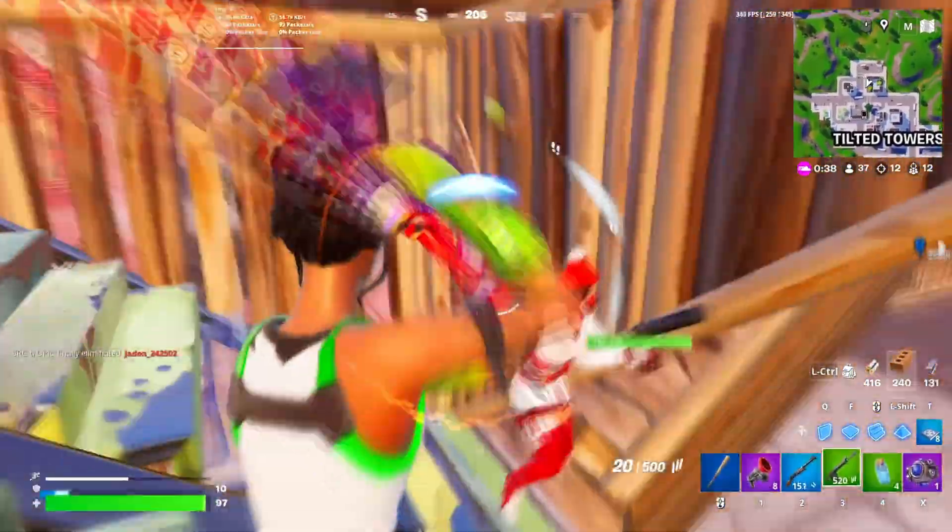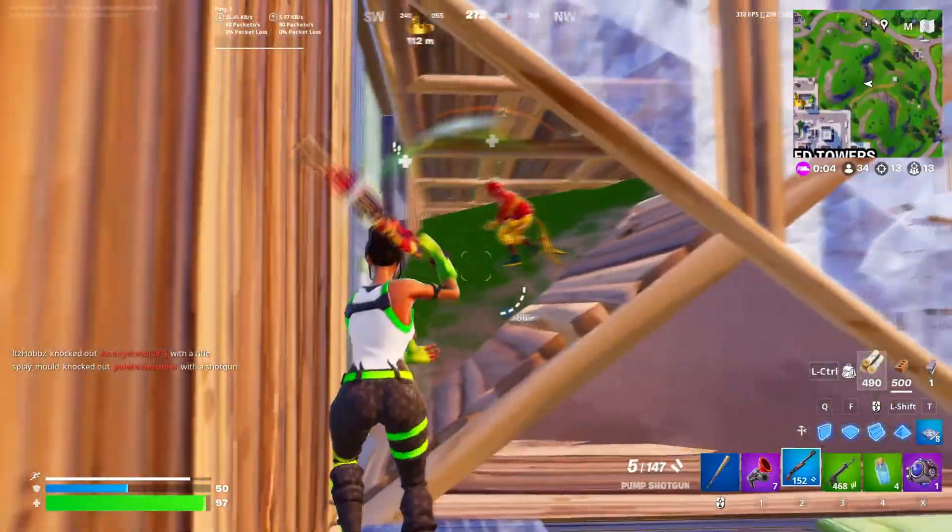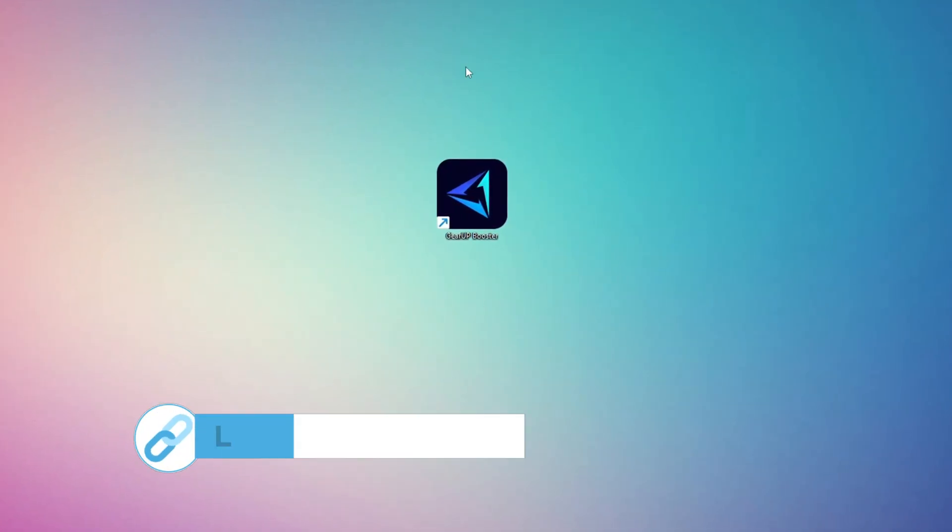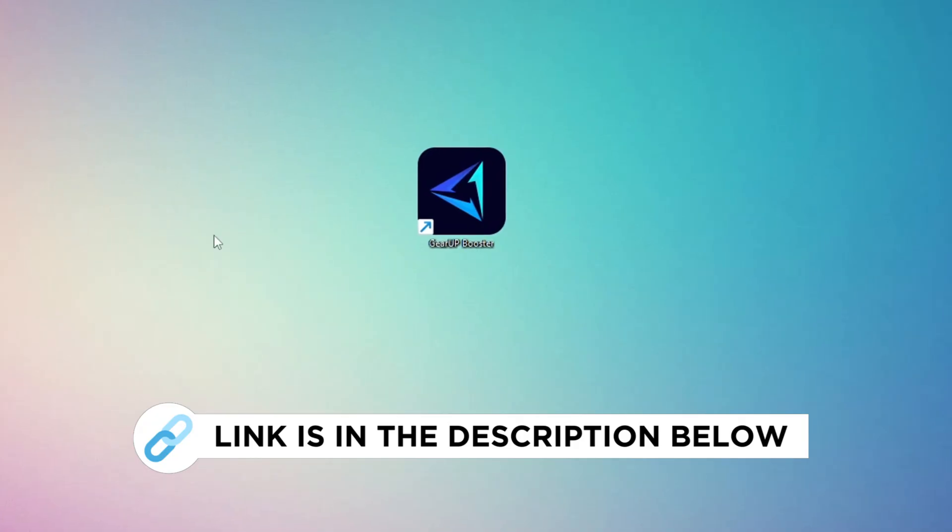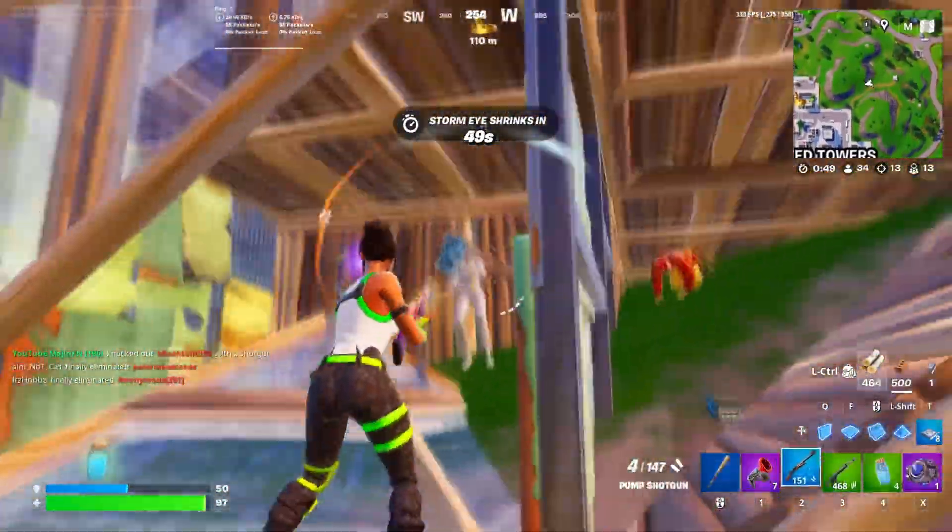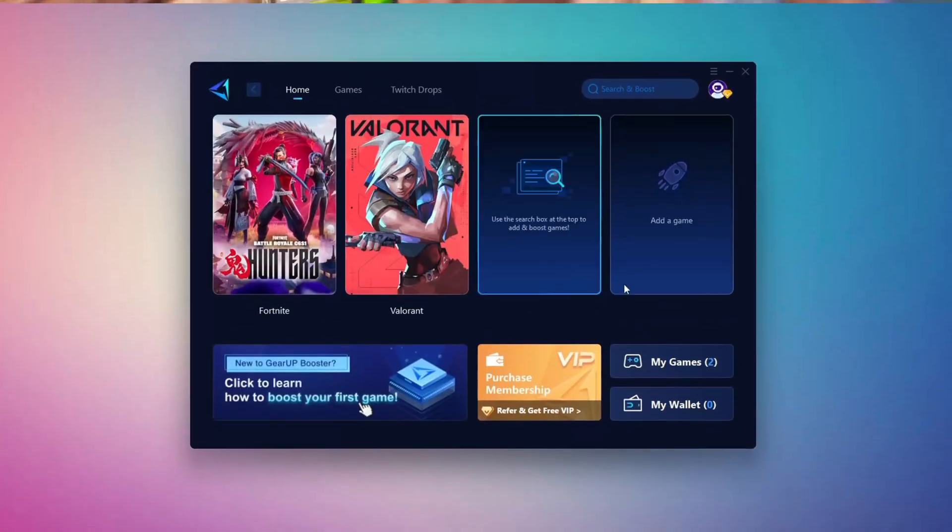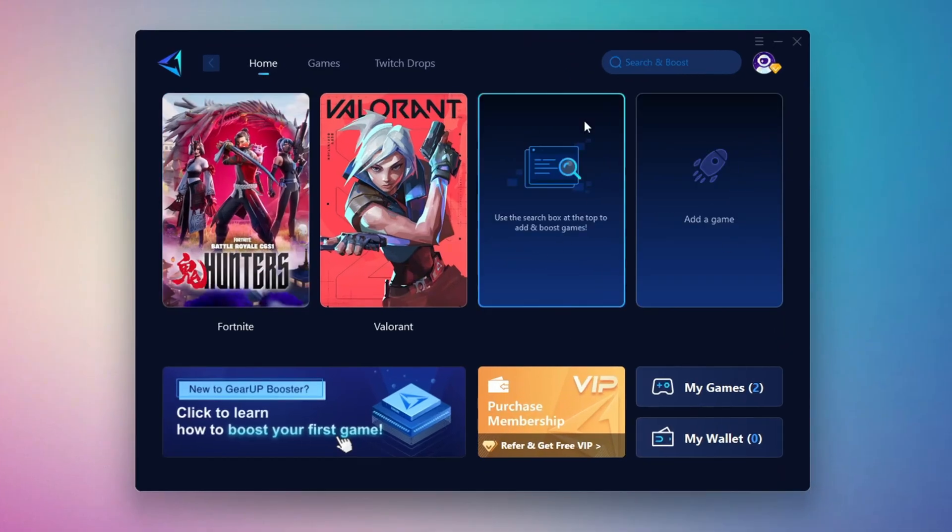In this step, I'm going to show you the best tool to get stable ping while gaming. So first, download the Gear Up Booster tool from the official website using the link in the description. After downloading, install it on your PC. Once installed, you'll see the Gear Up Booster interface.